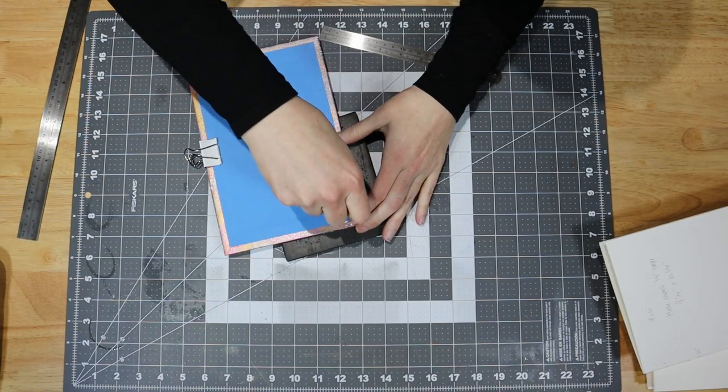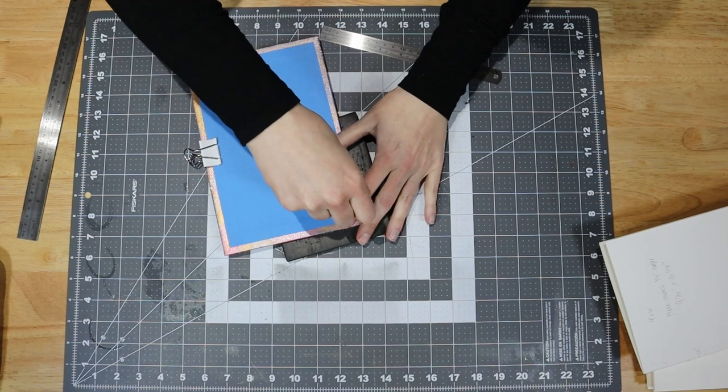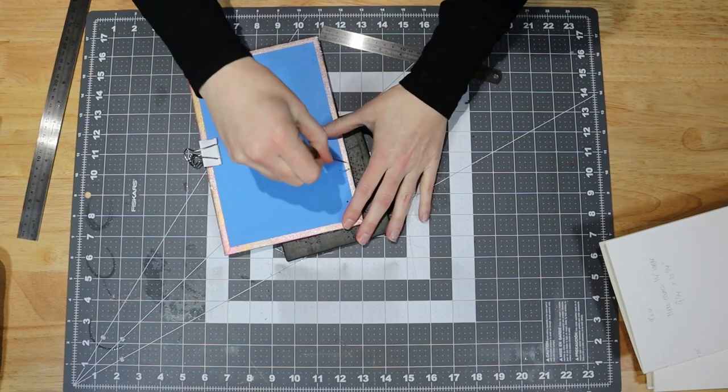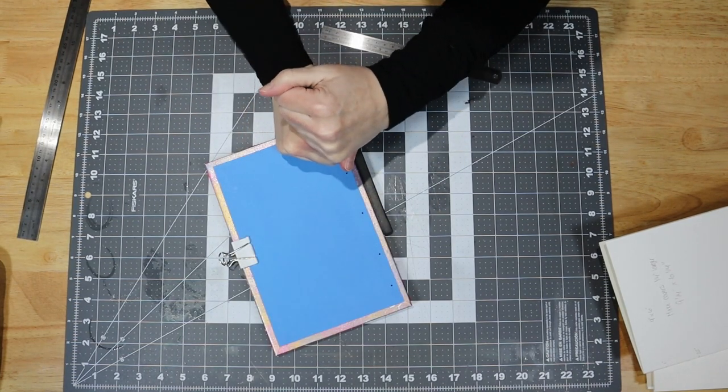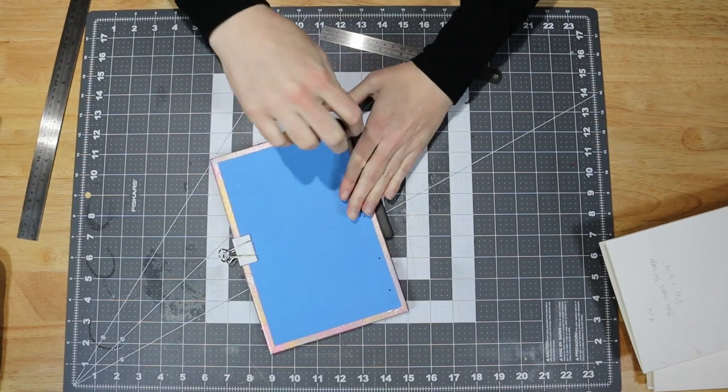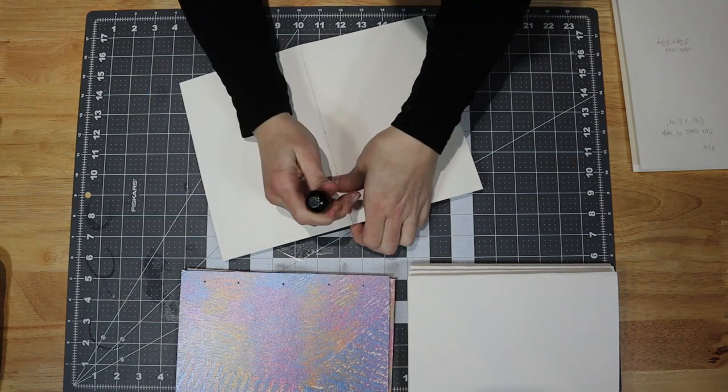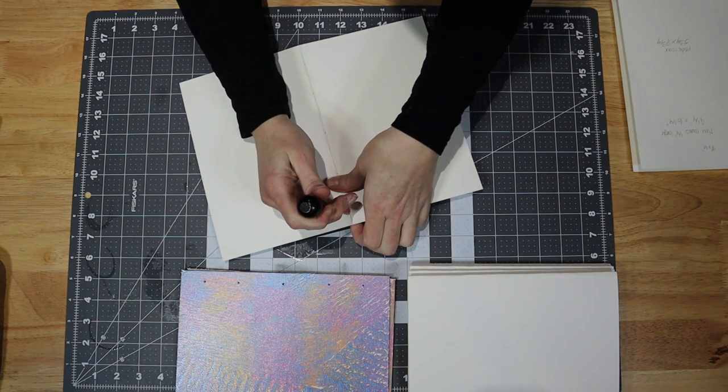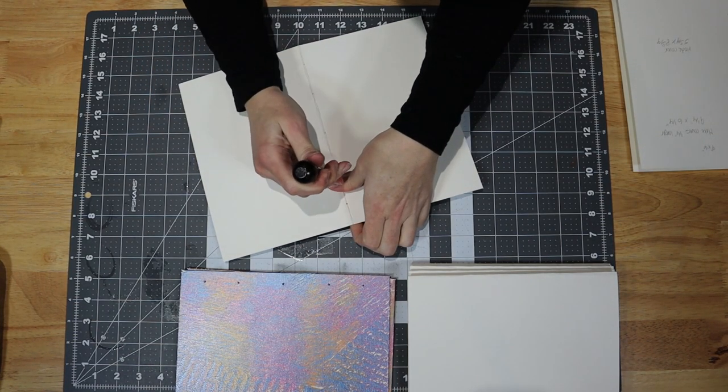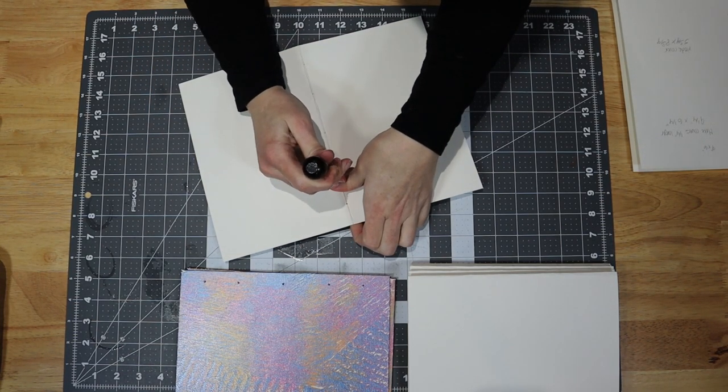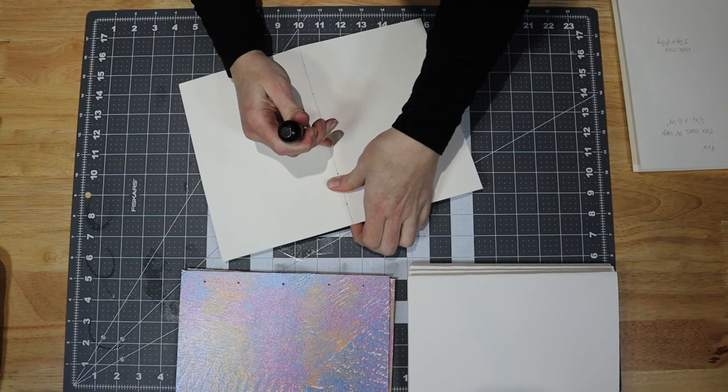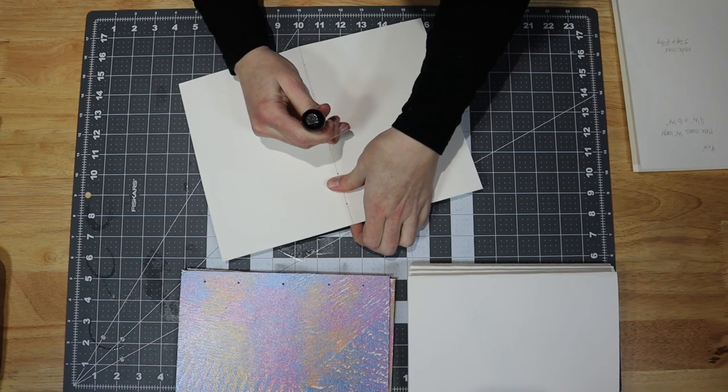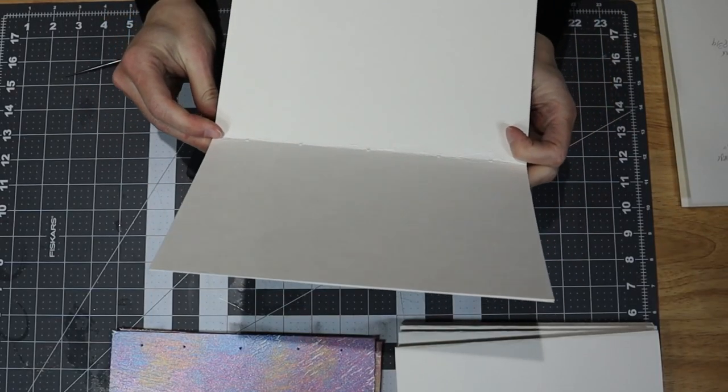When making these holes, it's important to think about placement and which side you are making the holes on in case your covers need to be oriented a certain way. I then punched the holes in all of the signatures using the marks I made previously as a guide and tried my best to go directly from the outside to the inside of the fold through both pieces of paper in each signature.